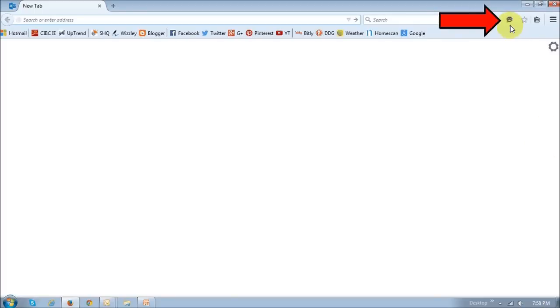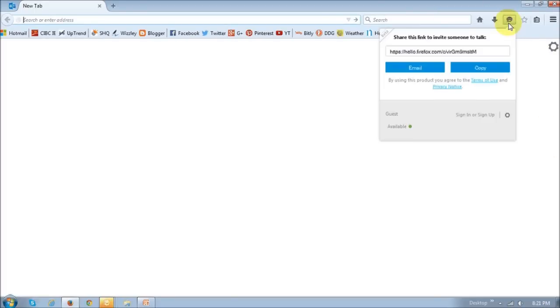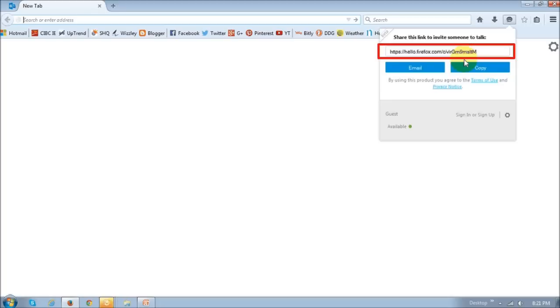This is what the Firefox Hello button looks like. If you click on it, you will notice this drop-down box. It generates a unique link that you need to use to start your Firefox Hello communication. You can email this link to the person you wish to chat with, and then you just copy and paste this into your browser.